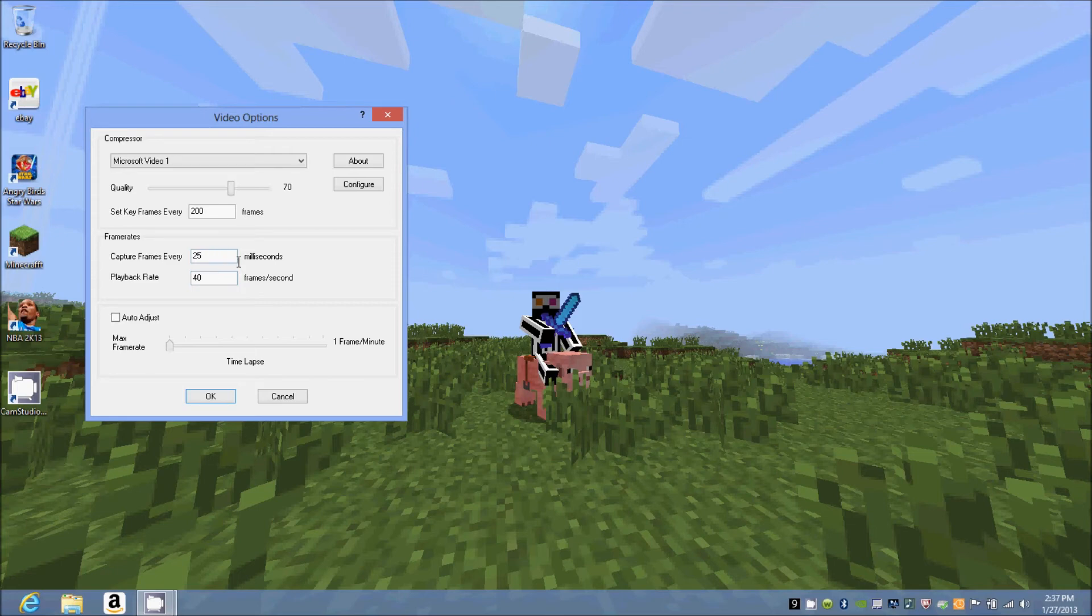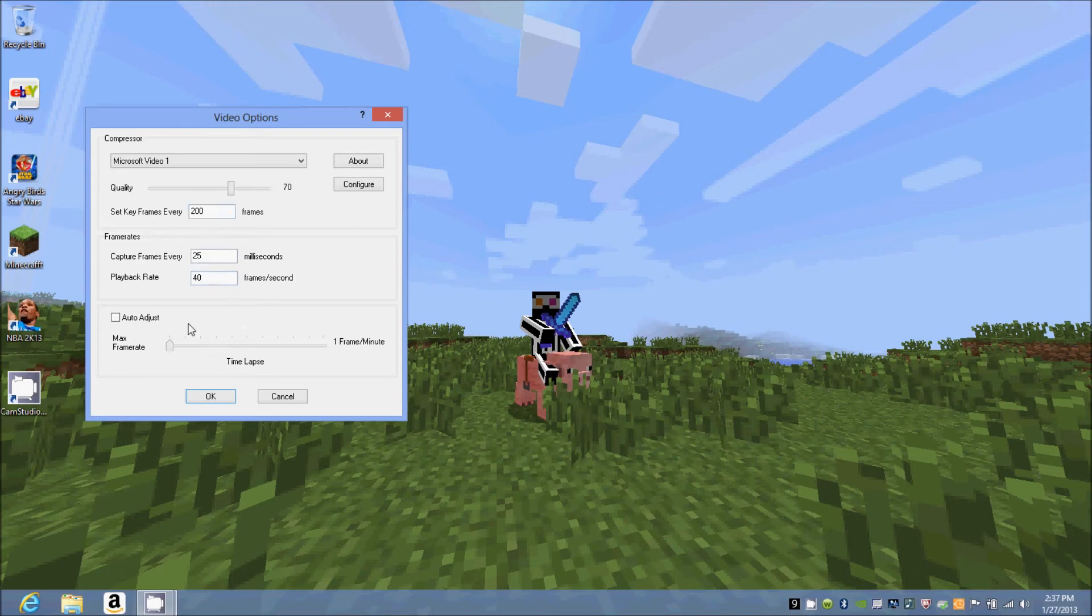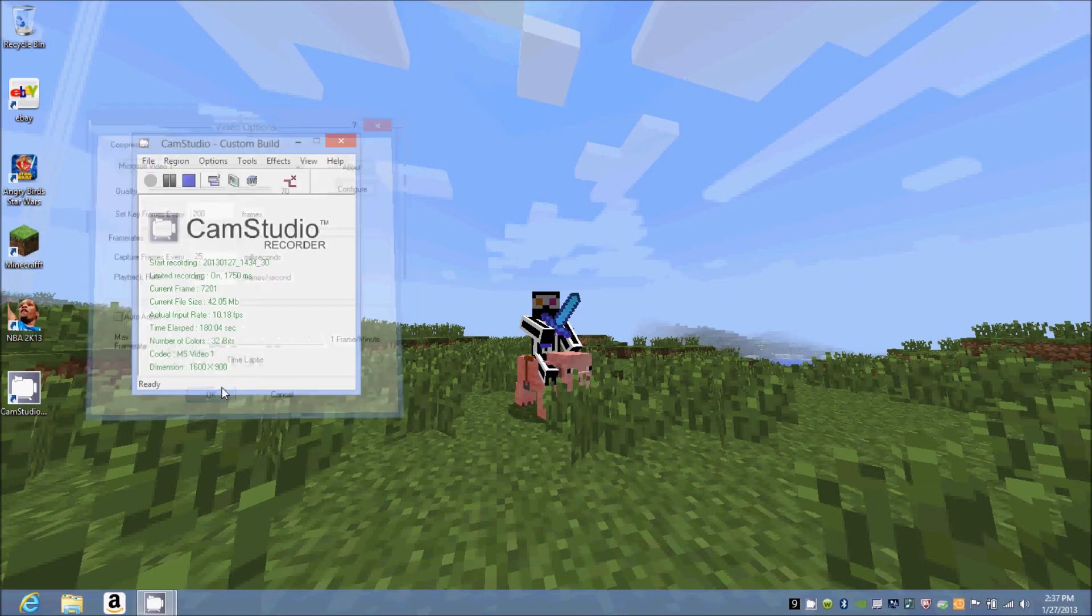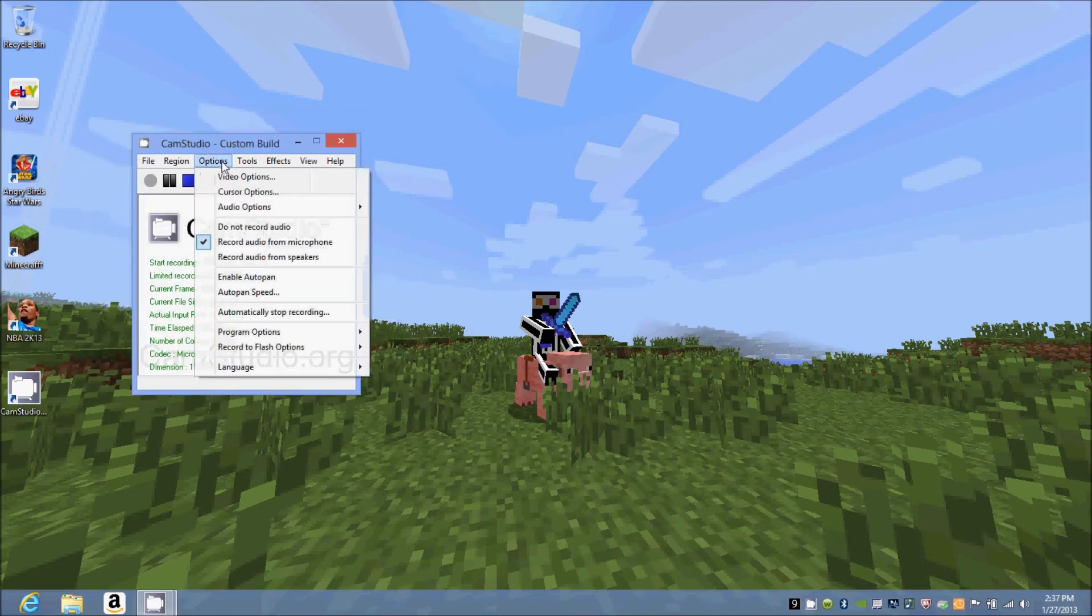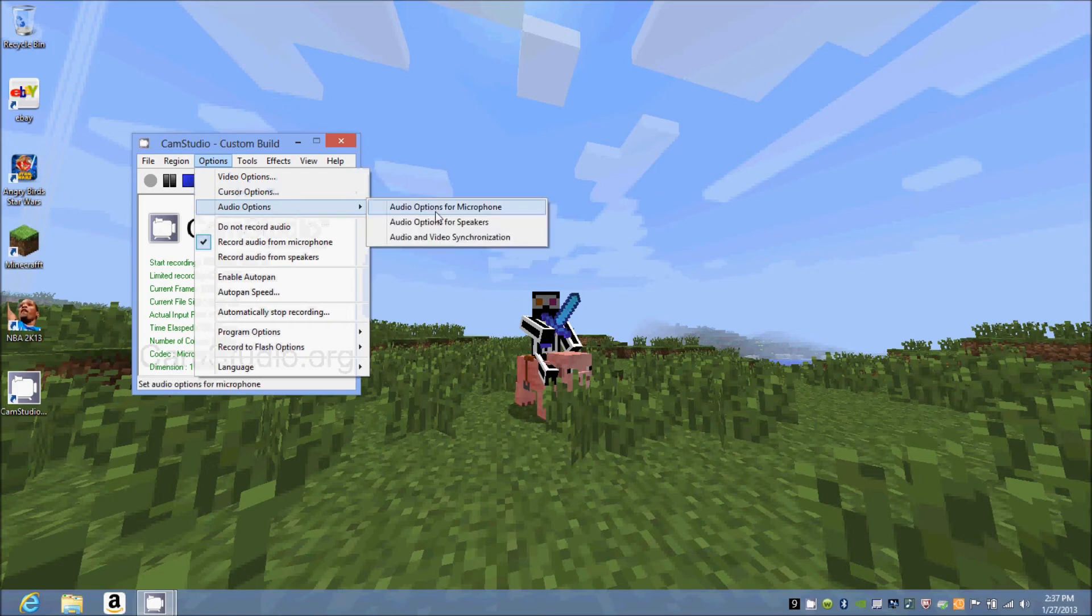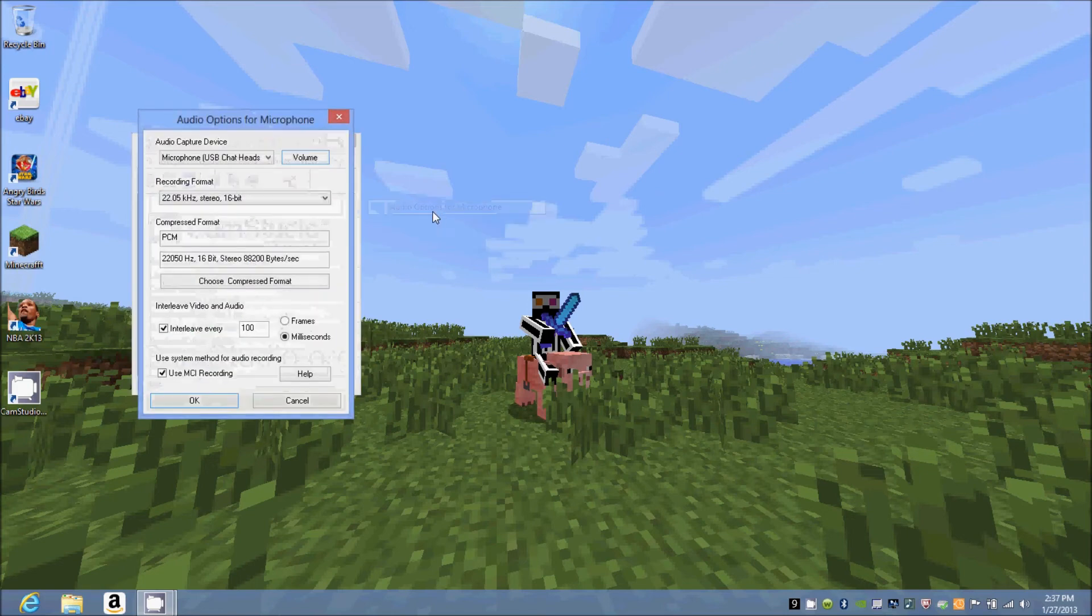In my last two videos I actually had this at 45 and 25, so that's why there was some audio lag. Once you get done with that, you'll want to also go to options. The audio options you're not going to want to mess with.